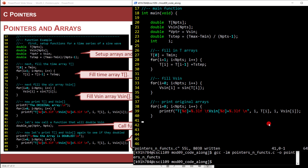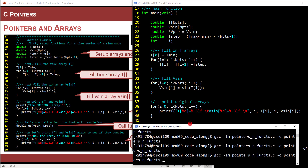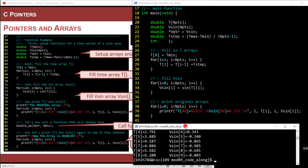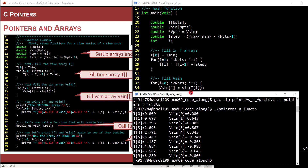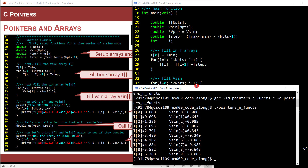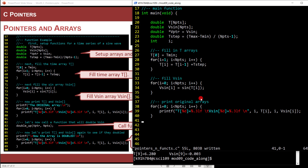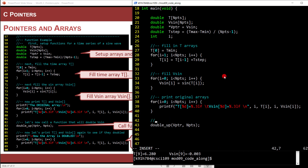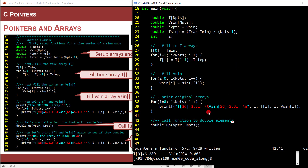Let's GCC this and run it. I'll run pointers_in_funks — and there we go! Look how fast we're getting at this. Now let's call the function. I'll say double_up(v_pointer, N_POINTS). That's it — I just called the function. All I did was put the name of the array, which is a pointer to the address of the first element.